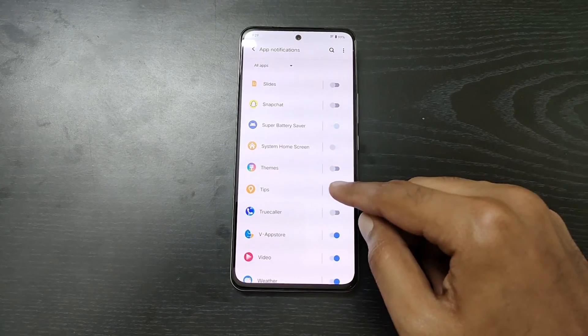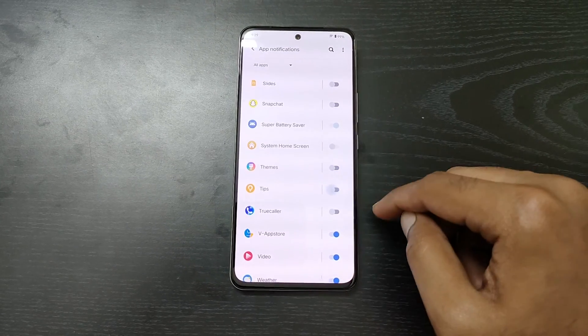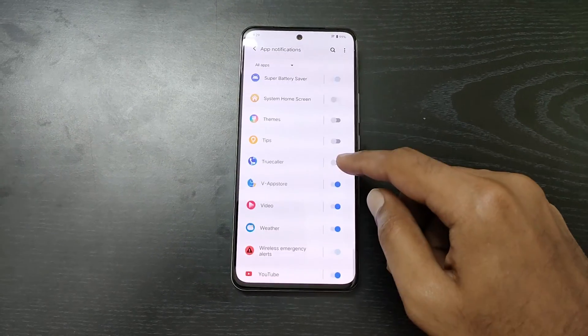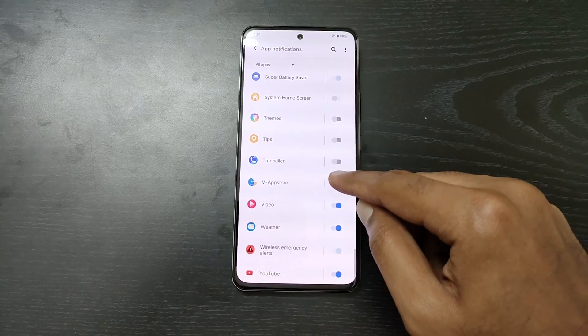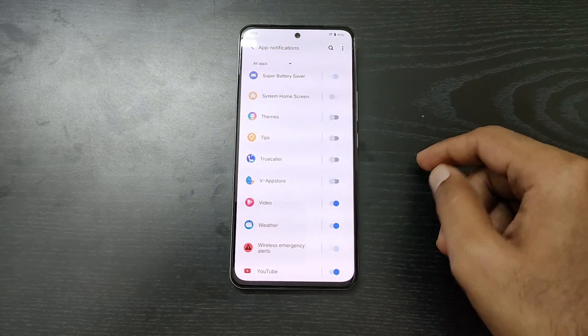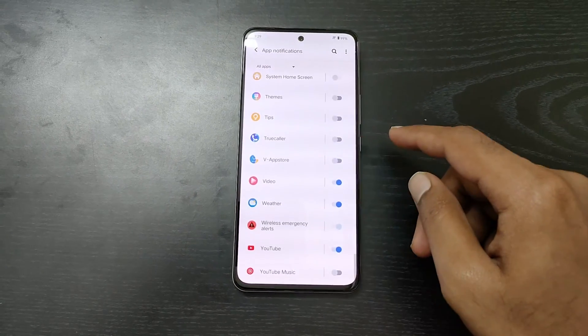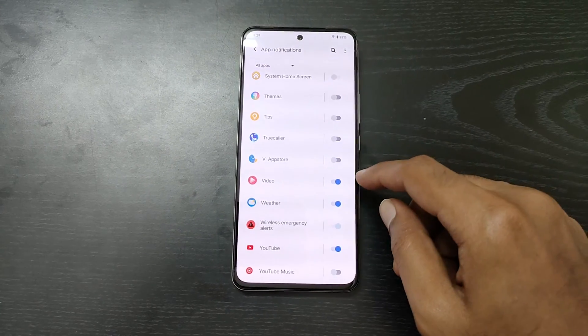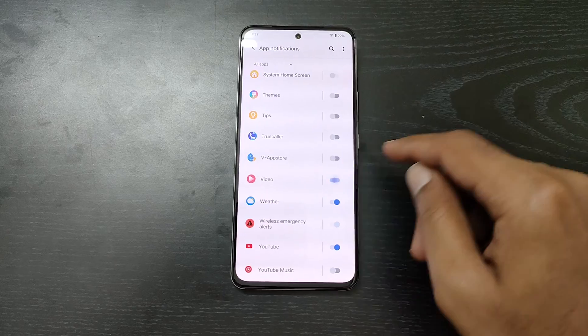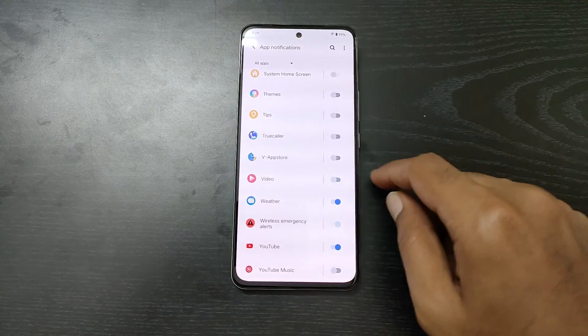Here, I have disabled notifications for browser, iQoo, iQoo apps, and all the other unnecessary system apps.